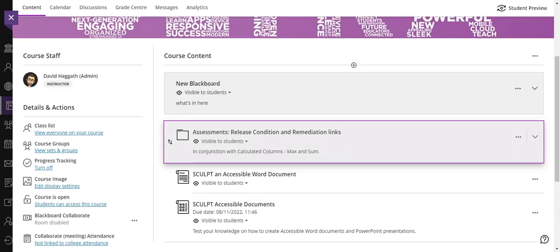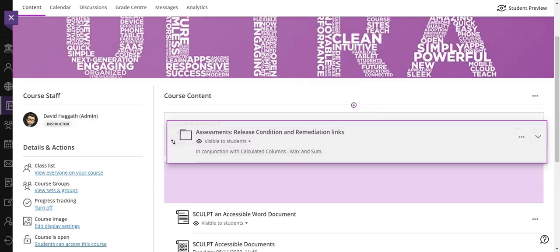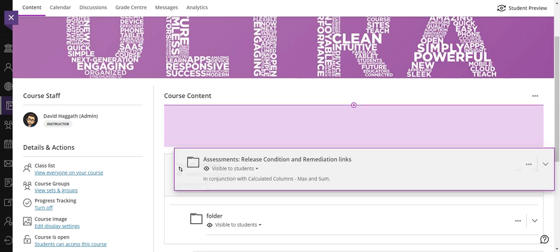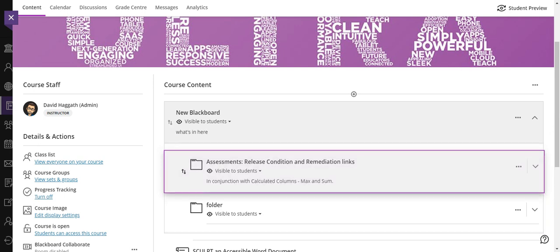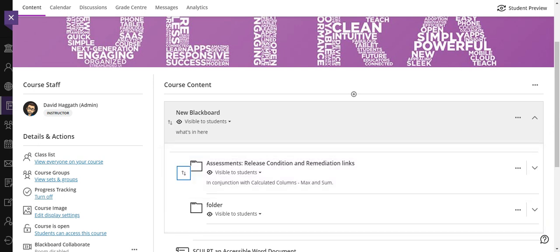And if I want to put that inside a folder or a learning module, I move up to the module and press the right arrow key to open the module. I can now put this folder inside the module and press enter when I put it where I want it to go.